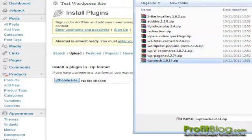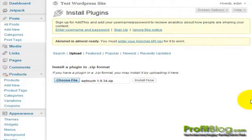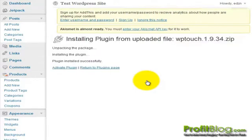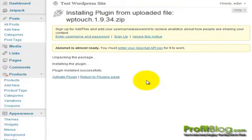Then click open and then click install now. Once it has installed, you can click on activate plugin.